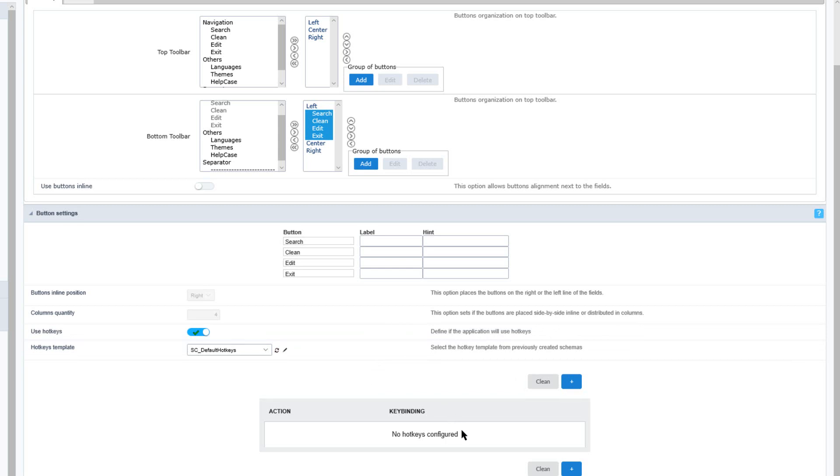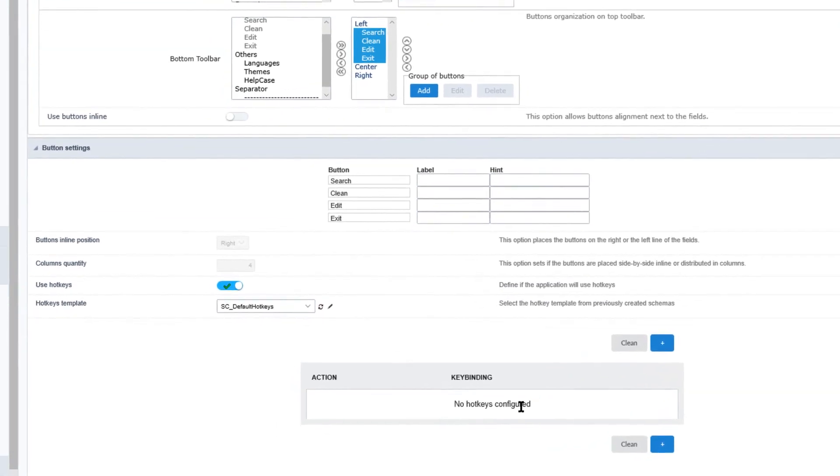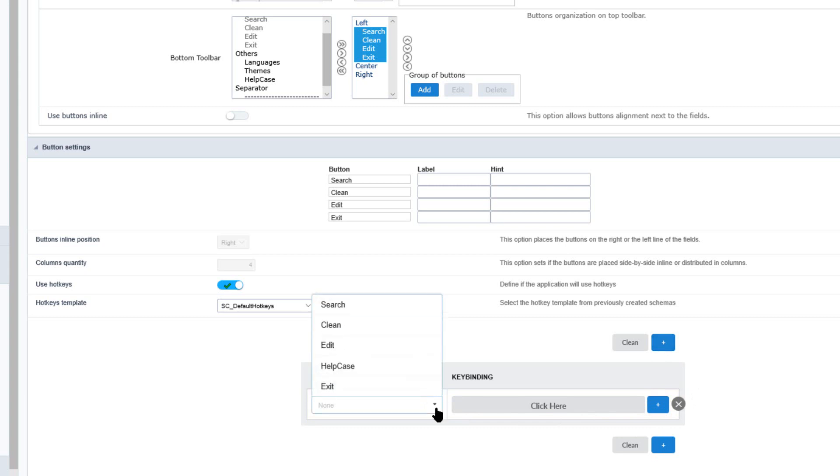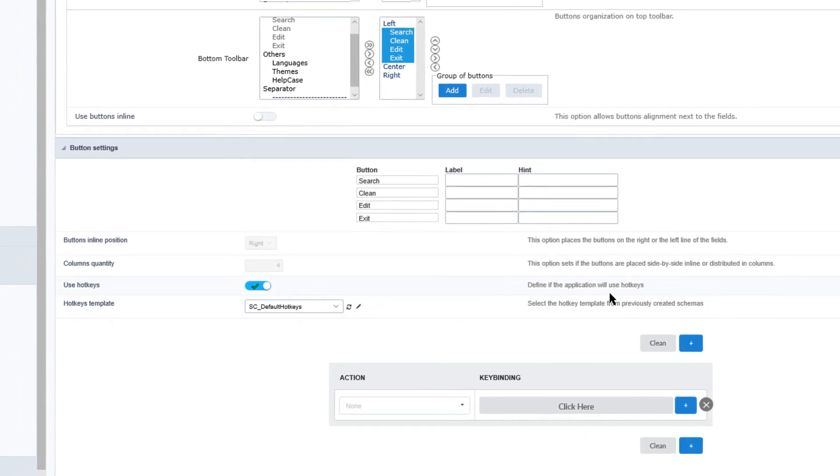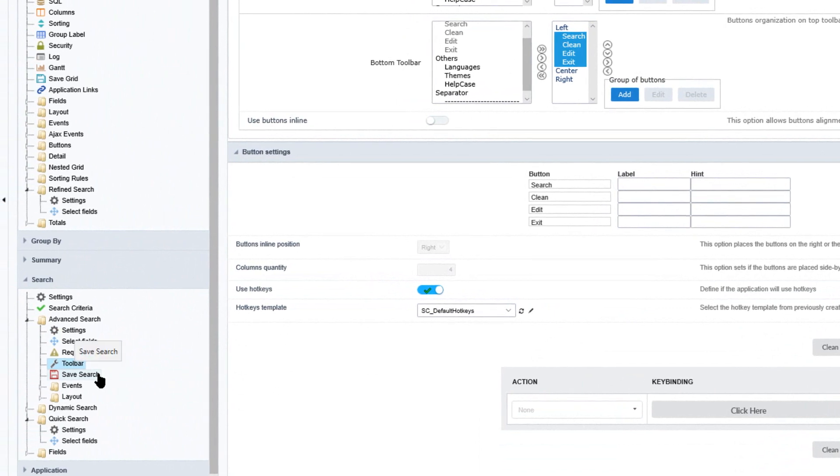We can also apply hotkeys to the search application individually as well as to the grid, and defining hotkey bindings and binding that hotkey to a specific action can be also applied quite easily by clicking the plus button, selecting the action and then providing a key binding.